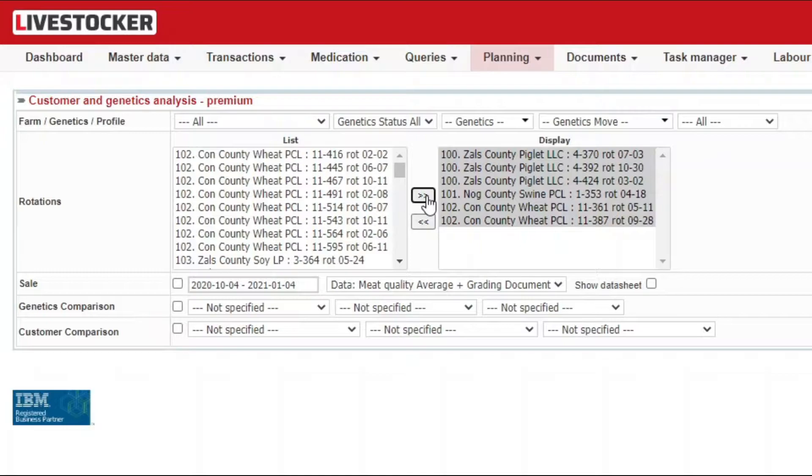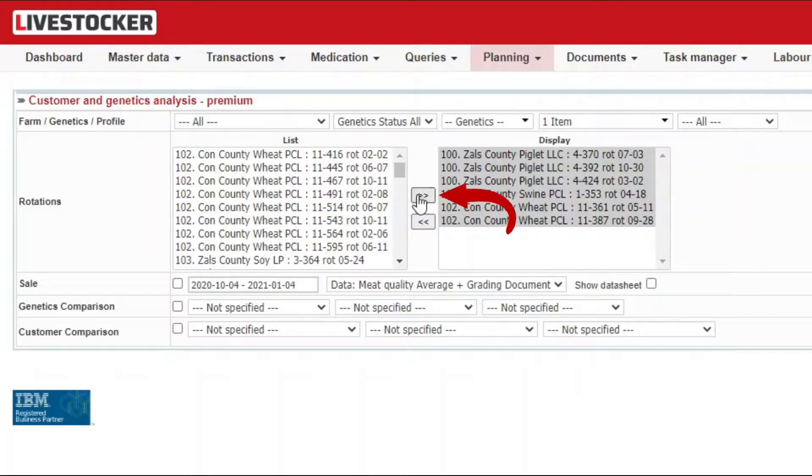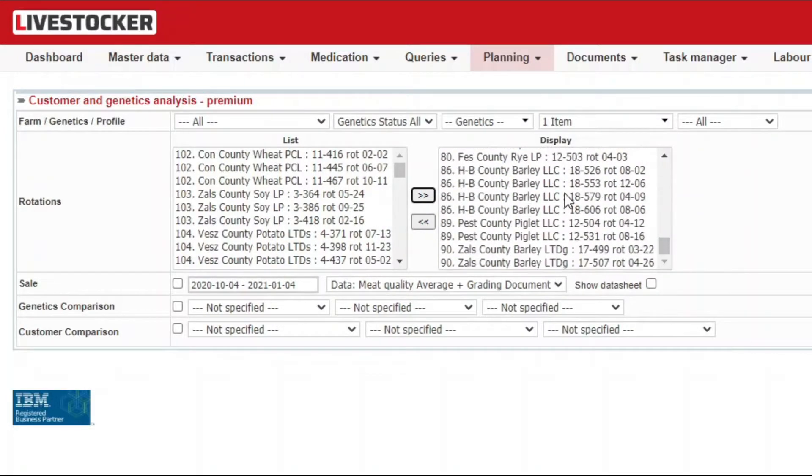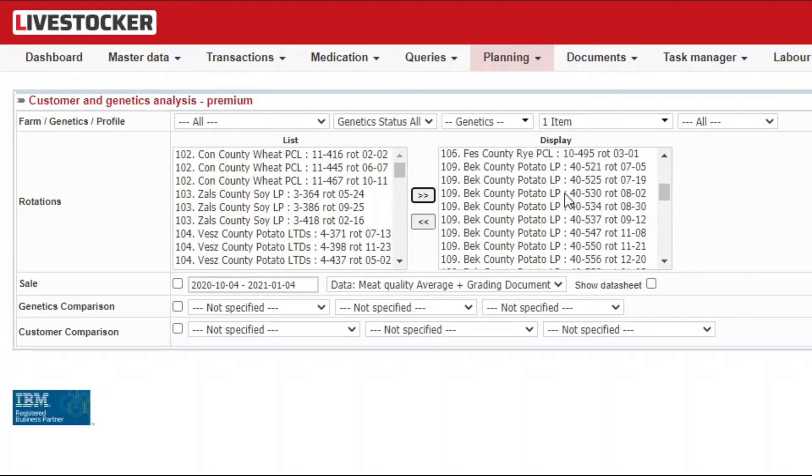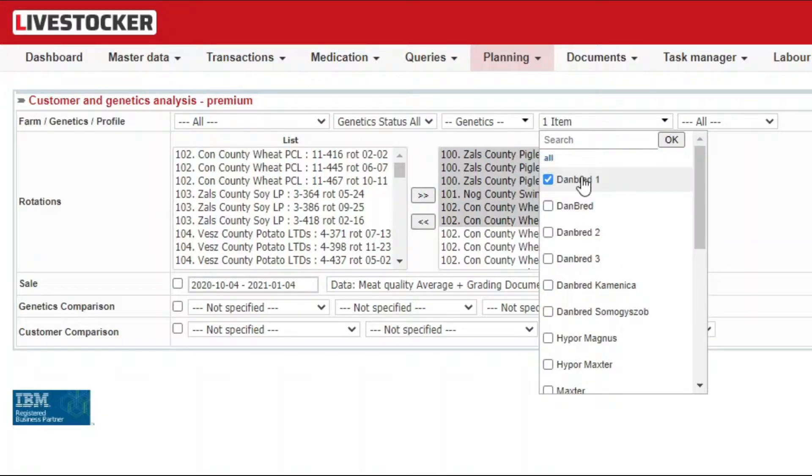You may easily filter for the data of particular farms, genetics or barns by selecting the items to be displayed in the move field and clicking on the grey move button. All the selected items will be immediately moved to the display column on the right.